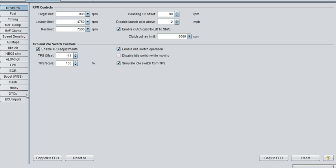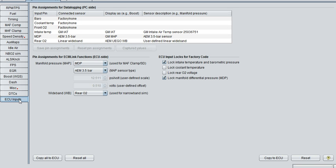Then go down to ECU inputs, select connected sensor from the drop-down menu where you have the wideband wired into. Mine's on the rear O2. Then you'll select linear wideband, and that's going to allow you to input your own values to get it to log accurately.